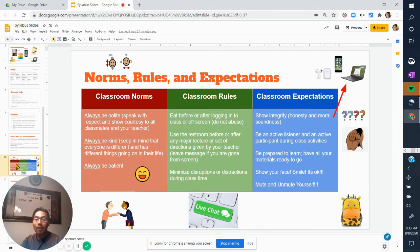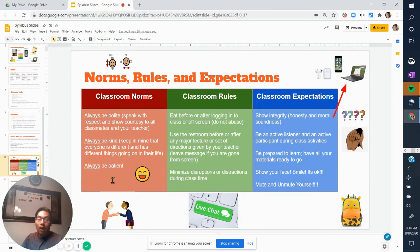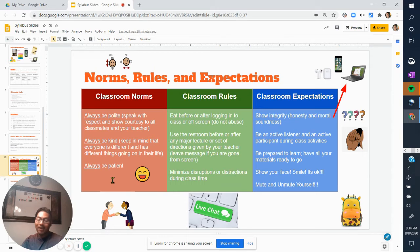Always be kind — keep in mind that everyone is different and has different things going on in their lives. We don't know where someone is in their life; they could be going through something really terrible and don't need more difficulty. Please make sure you are being kind to those around you. Always be patient — this is virtual remote learning and things are not always going to go as planned. I'm good at anticipating issues and resolving them, but if things go wrong, just be patient with me.